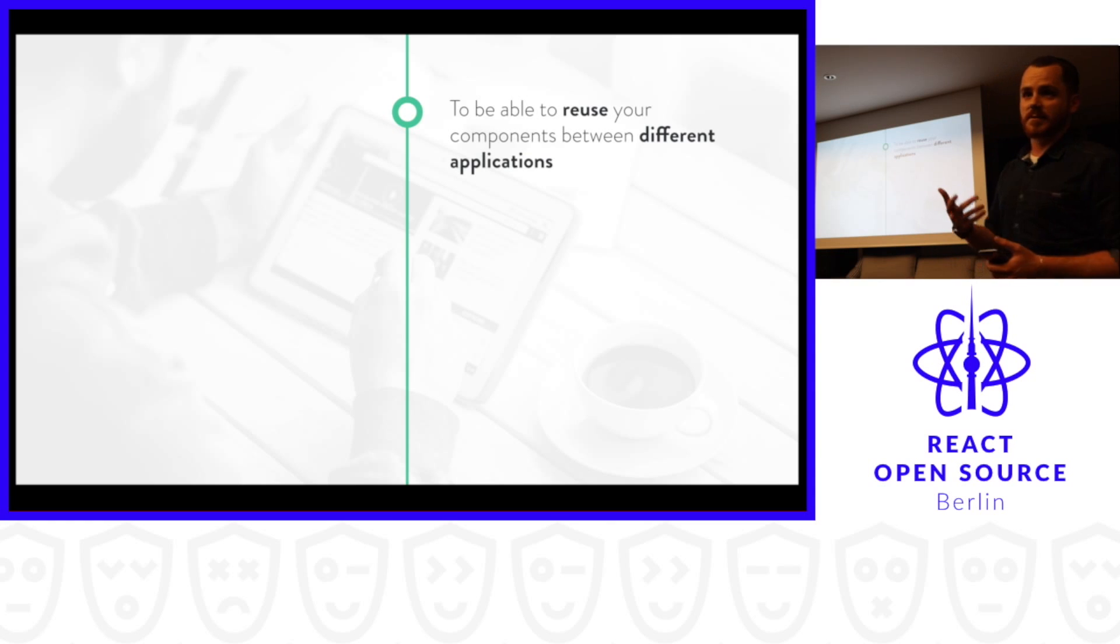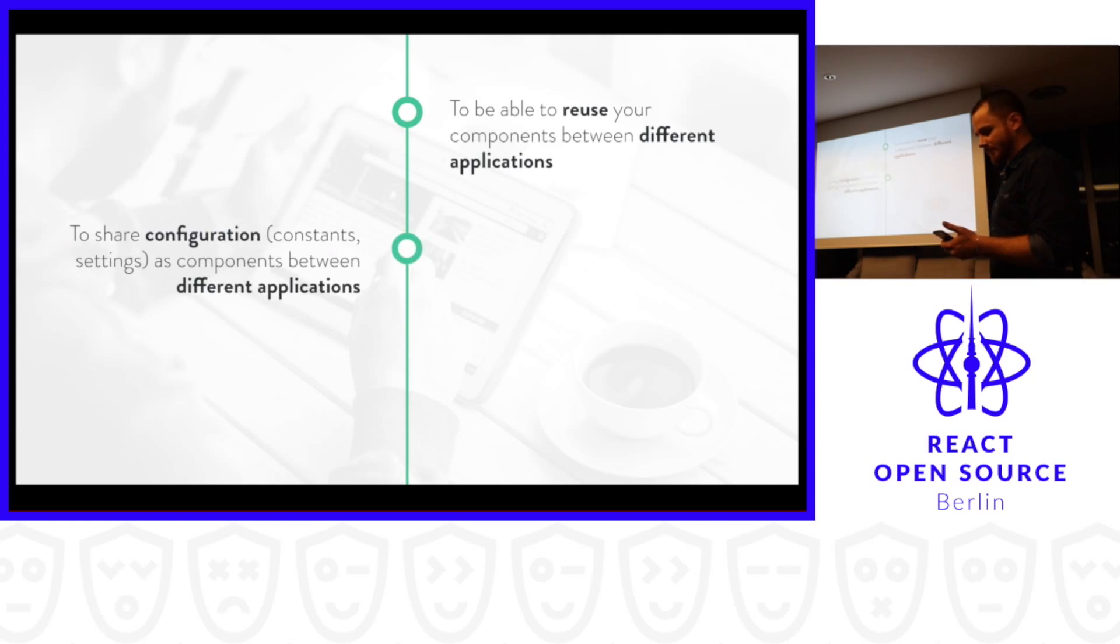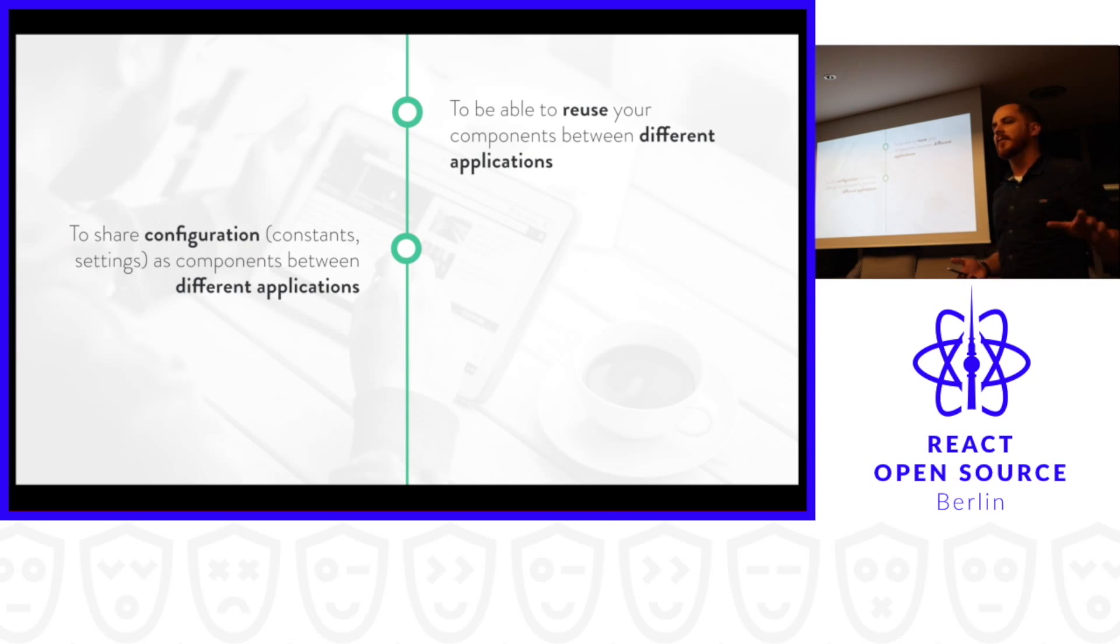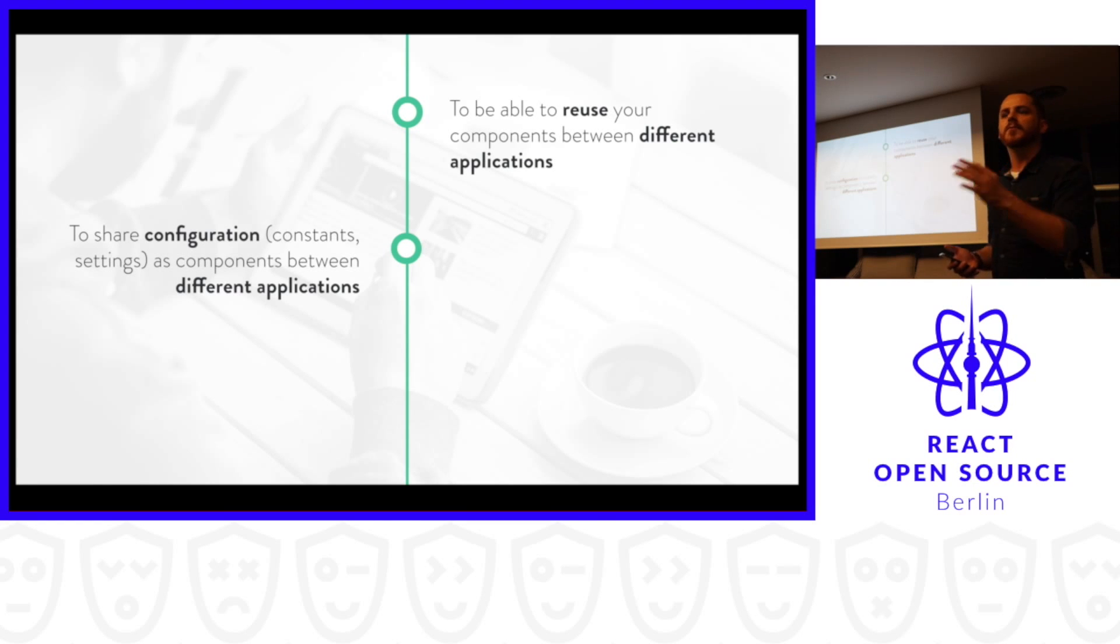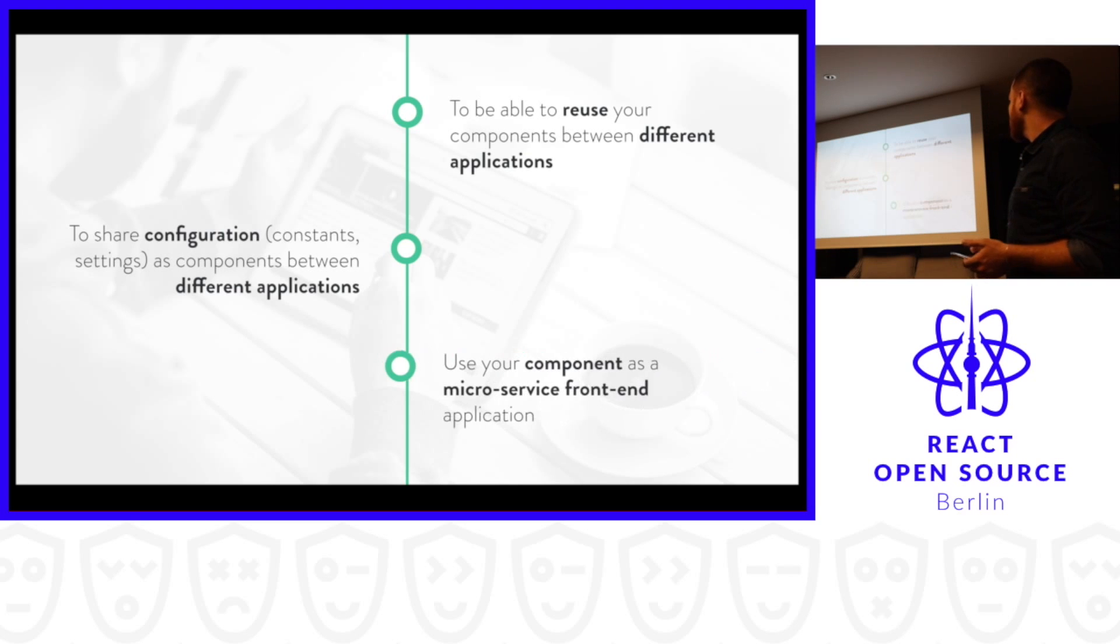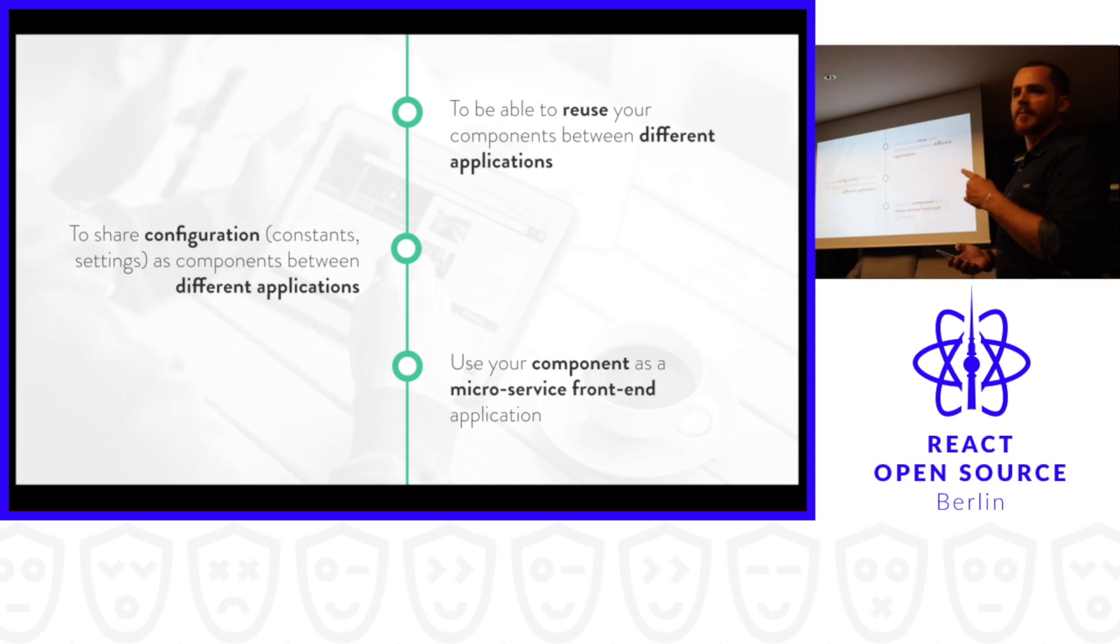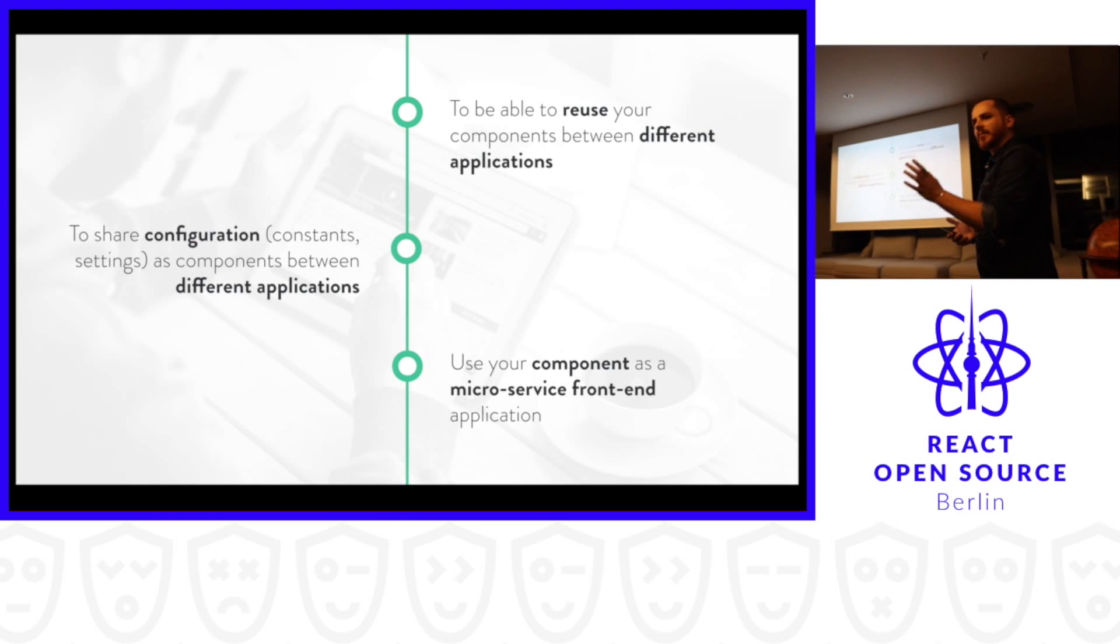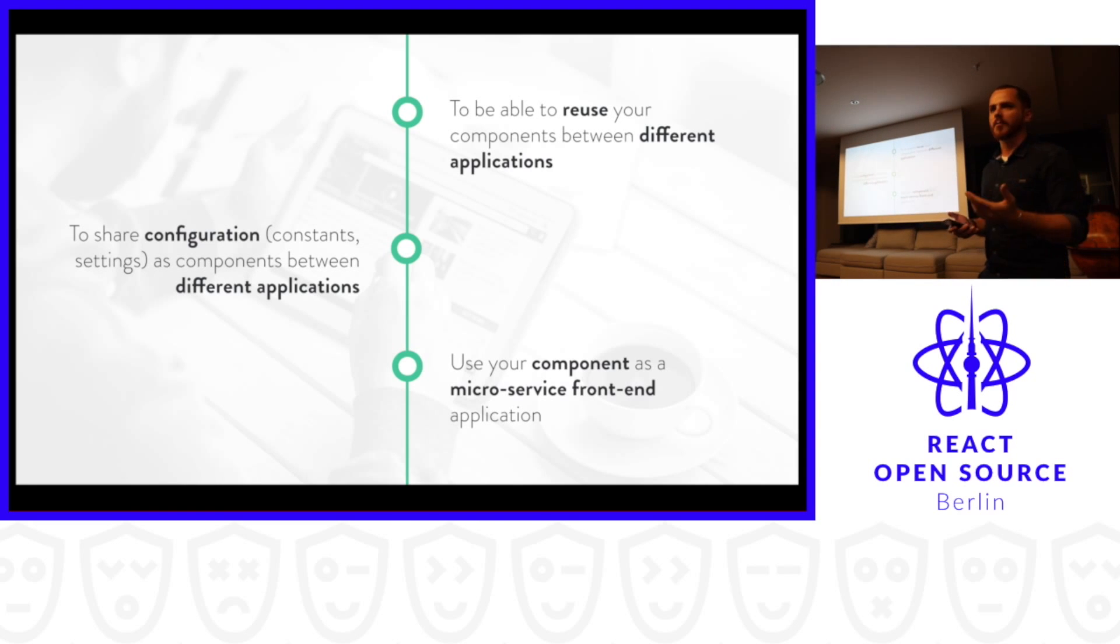So we found this problem: how can we easily expose components to another application? The reasons are: first, to be able to reuse our components between different applications. Second, to share configurations, which is really important. I've seen a lot of companies create components or projects that are shared between different front-end applications. And another interesting approach: if you take the microservice approach to the front-end, we can use components as microservices. Rollup will help you with that.